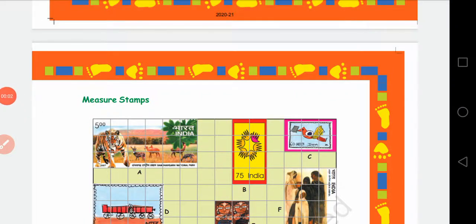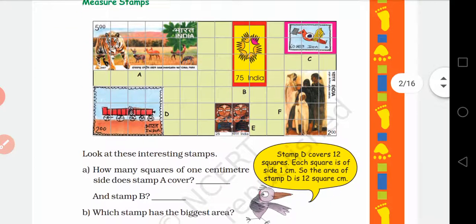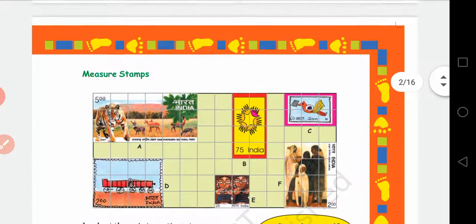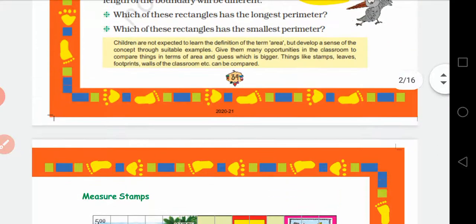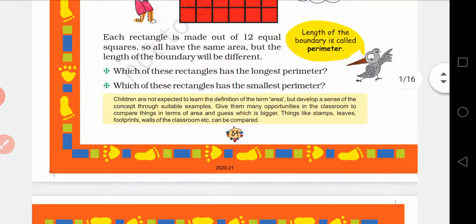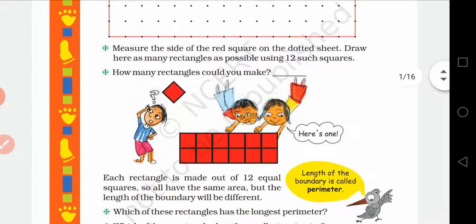Hello students, good morning. In today's maths class we are going to learn a new topic. Before going to our new topic, let us revise what we have learned in yesterday's class.